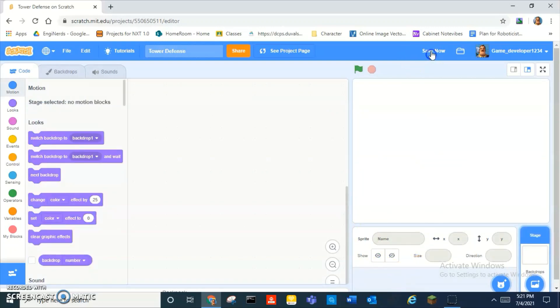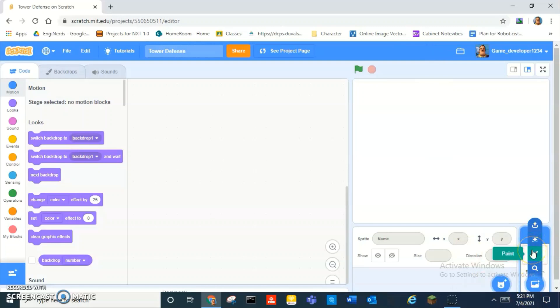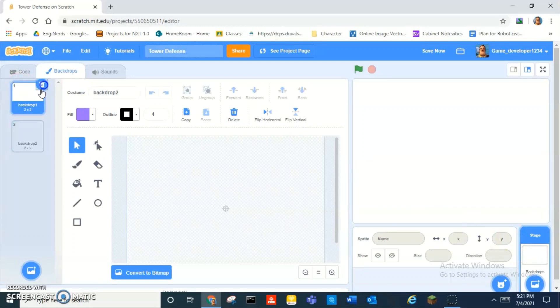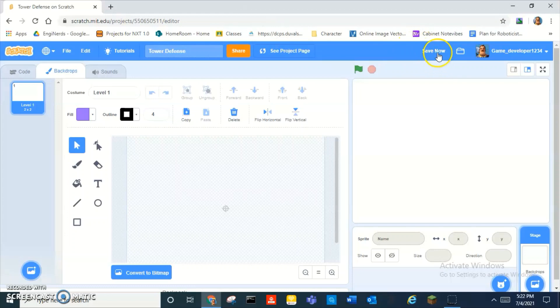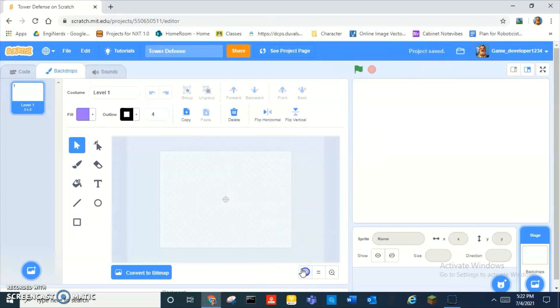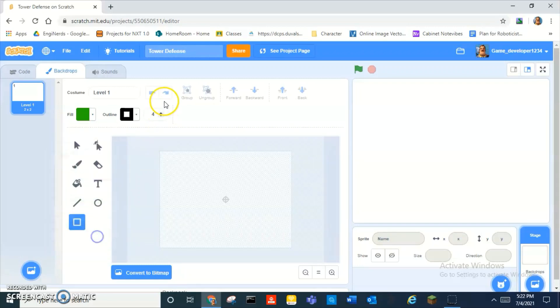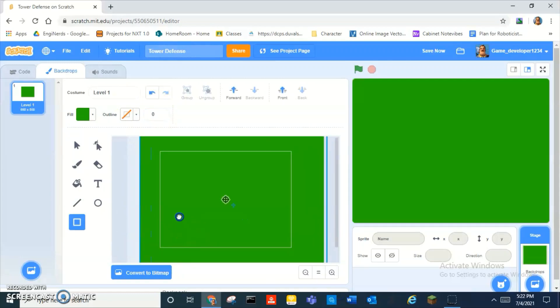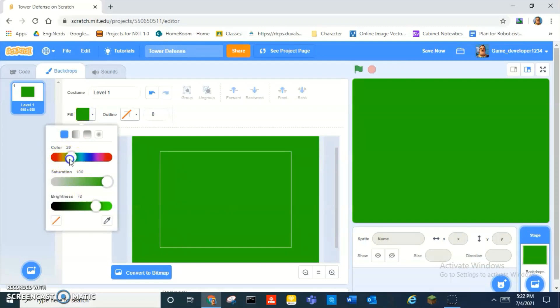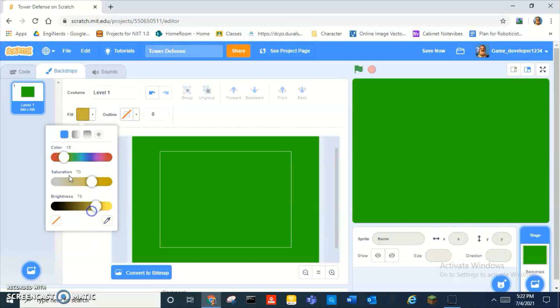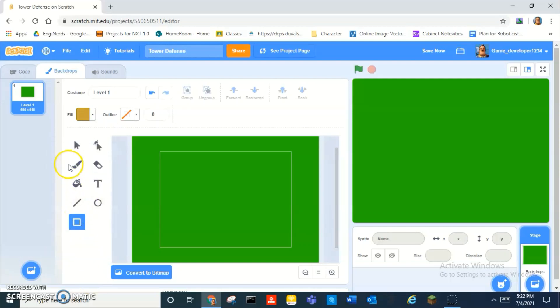First of all, let's delete Scratch the cat, and then we want to paint a new backdrop. We can call this level one. Now all you have to do is paint a level. I'm going to have like a green background like that with no outline, make it not square.